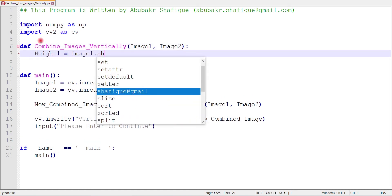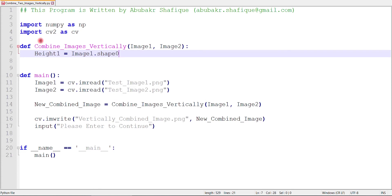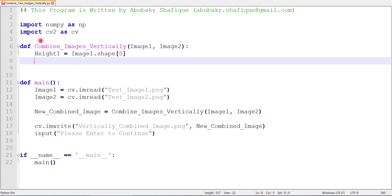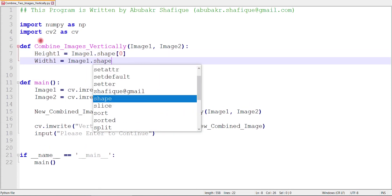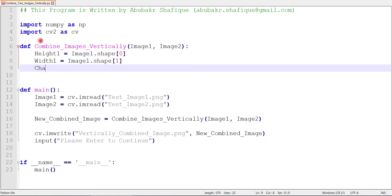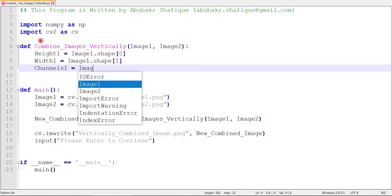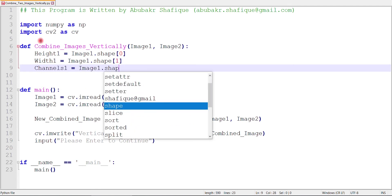In this combining function, first of all, we will get the properties of our images. These properties include height, width, and number of channels.